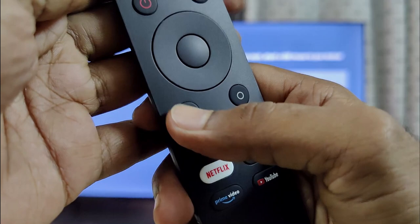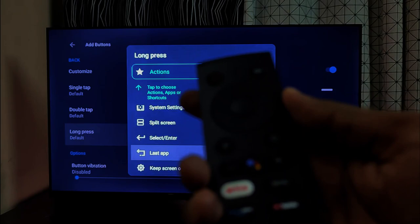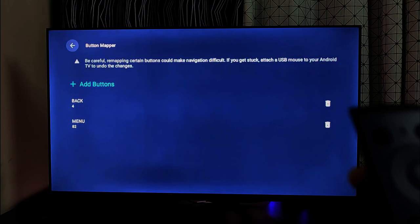Now let's customize the back button. I want to quickly switch to the previously opened app by long pressing the back button, so follow the same procedure to customize. In action, select Last App. Single tap will function normally, but with a long press, I now go back to the Play Store which was opened before.